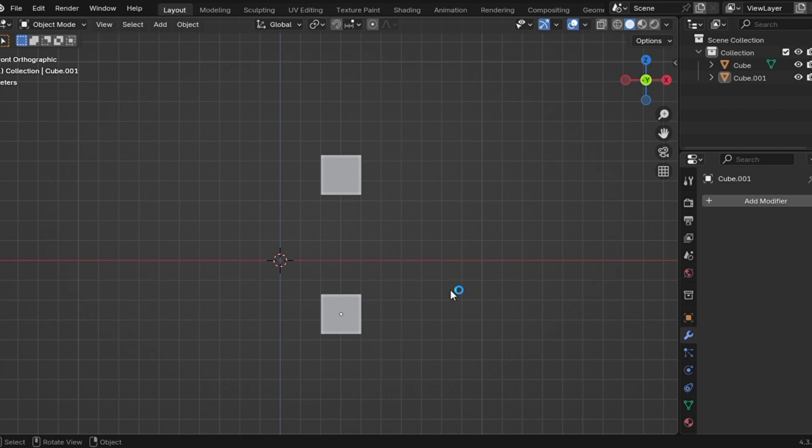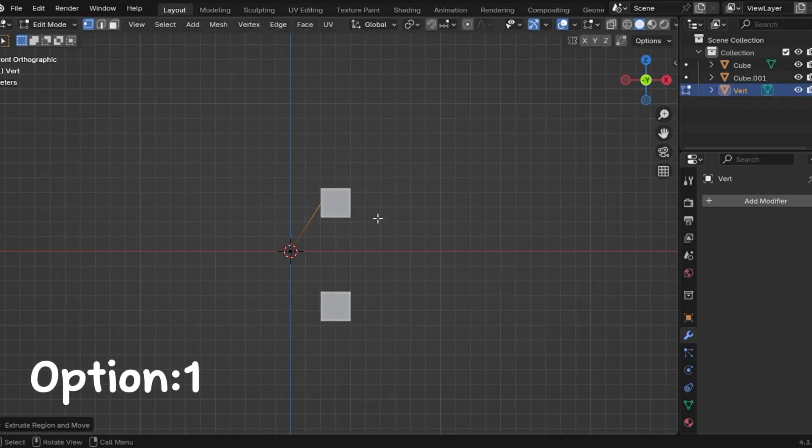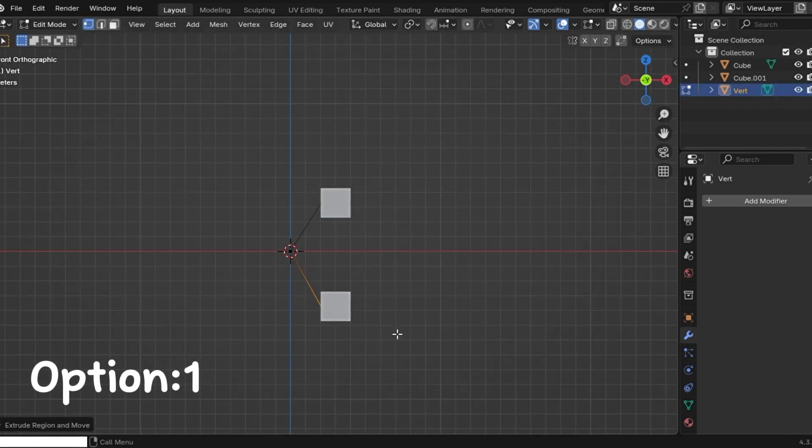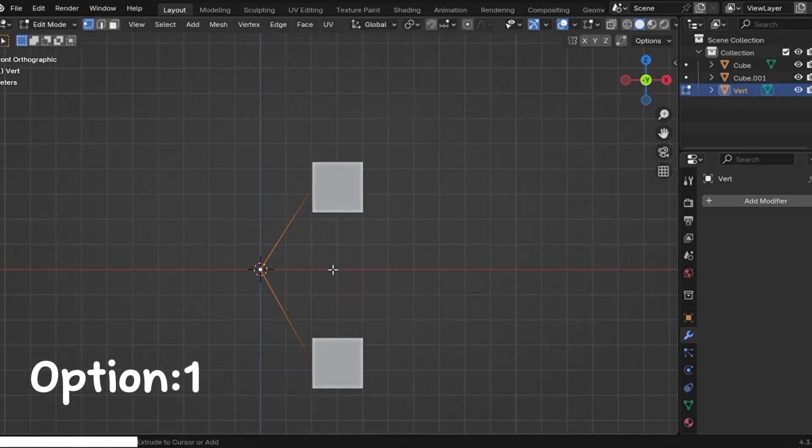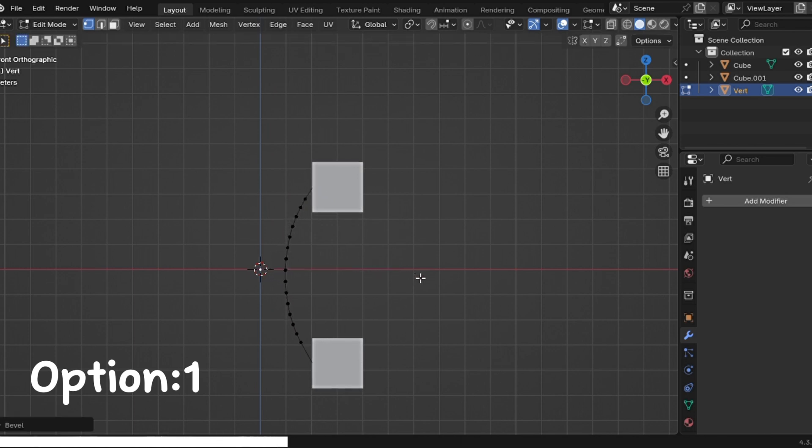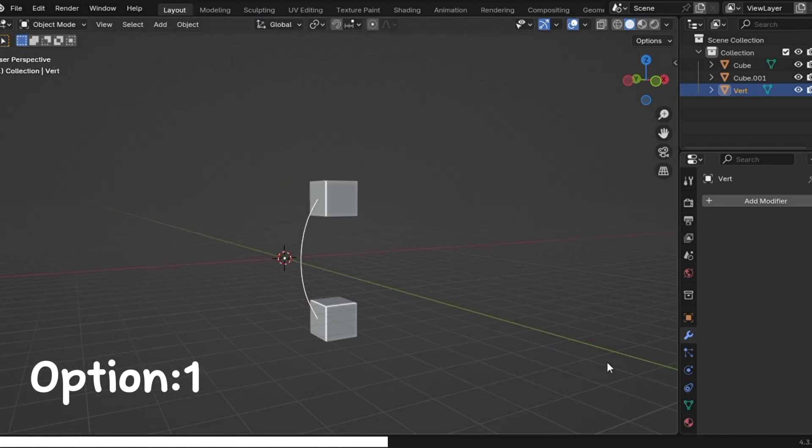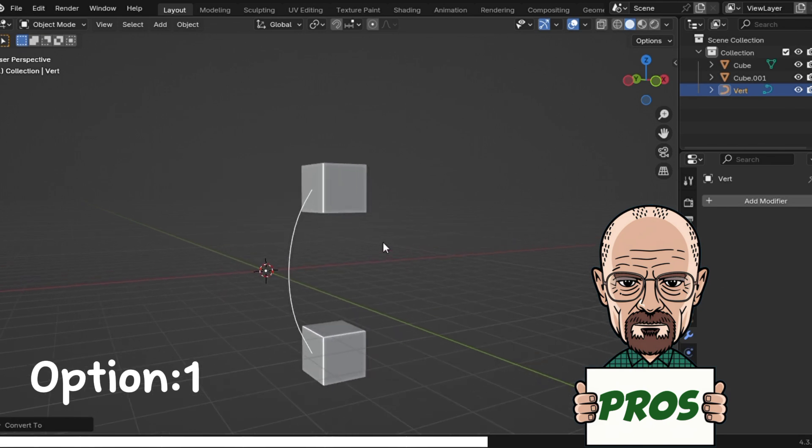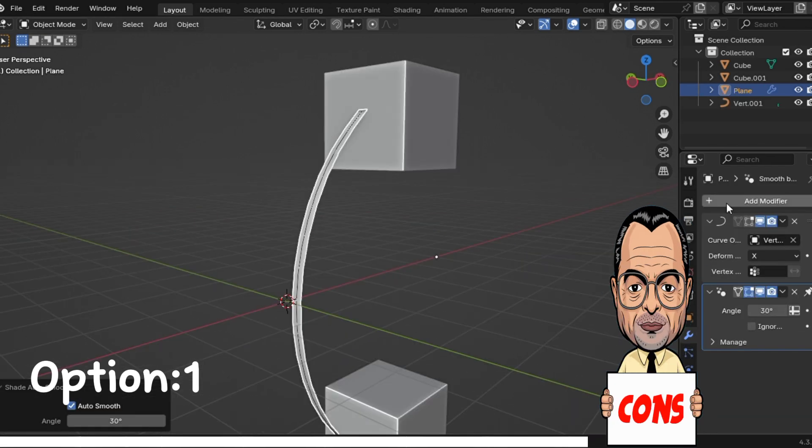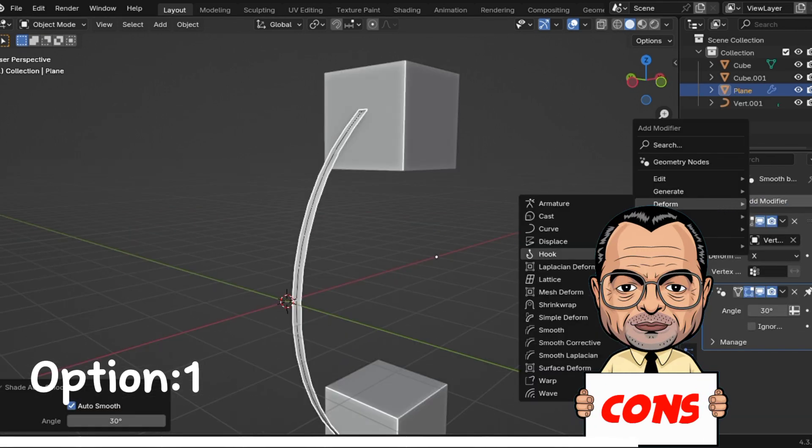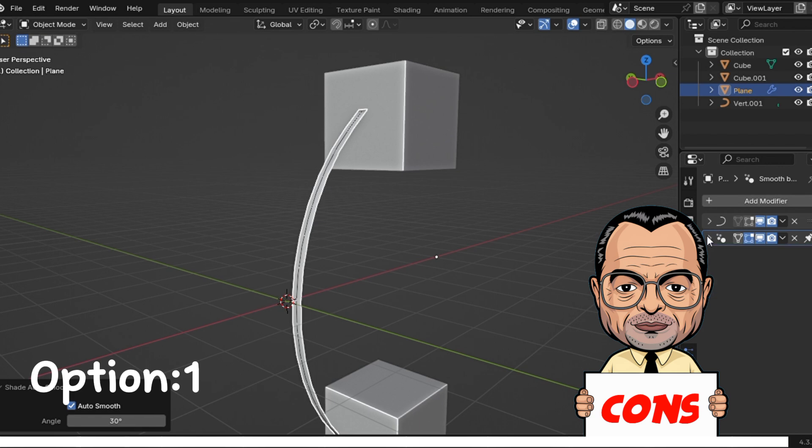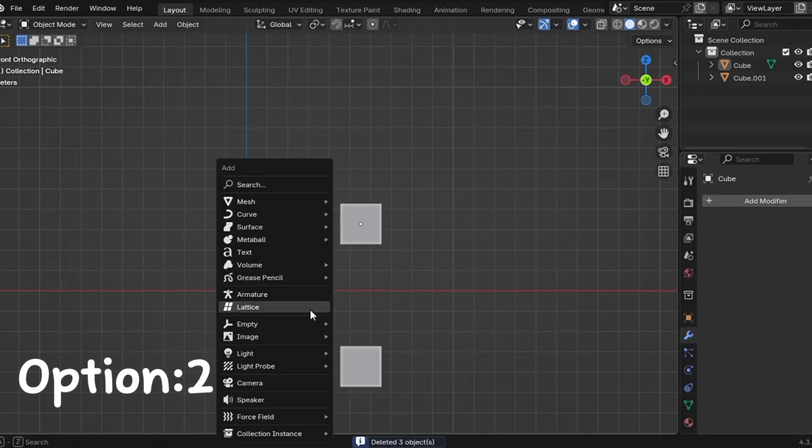You've got two options here. Option number one, the vertex method. Start with a single vertex, extrude it to create the shape you want, then convert it into a curve. Super easy and perfect for fixed shapes. Cons, it's destructive. Meaning, once you're done, you can't easily tweak the shape later.